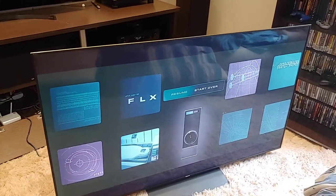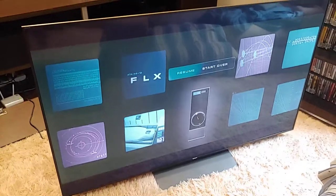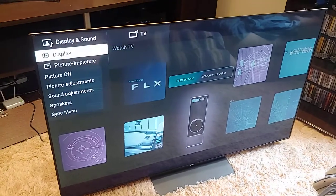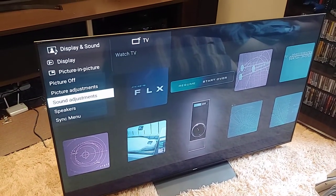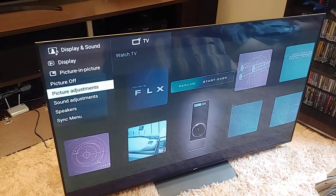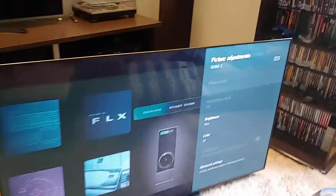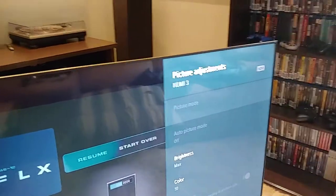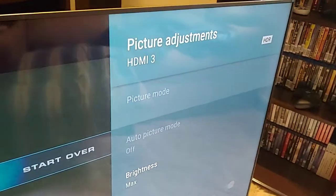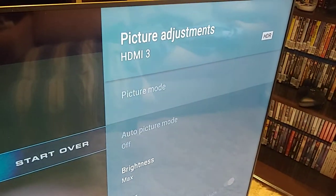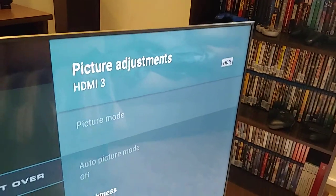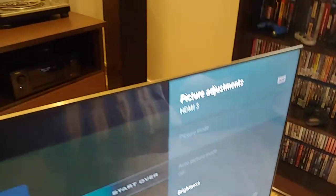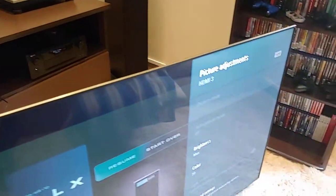The Dolby Vision logo shows in the corner, and here I'm going to show you something really cool. Picture Adjustments, you'll see there is nothing in the Picture Mode. HDR is activated, just like the 900F.